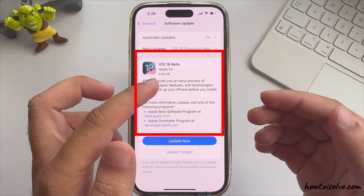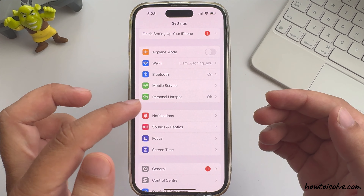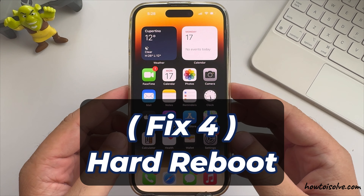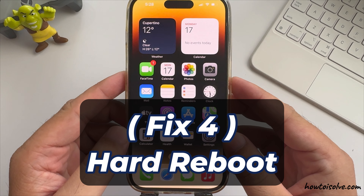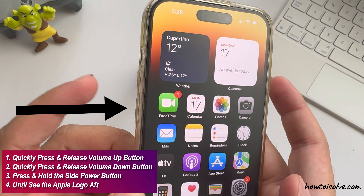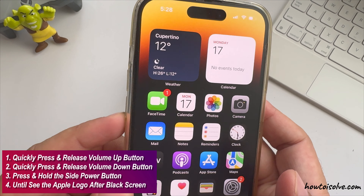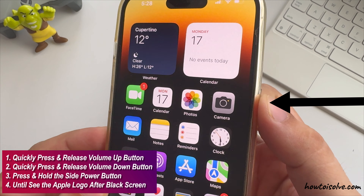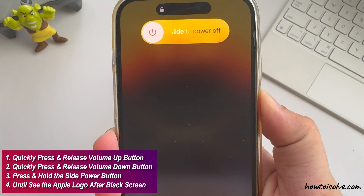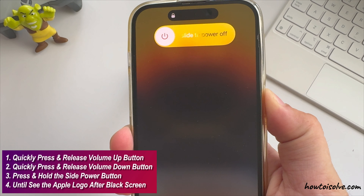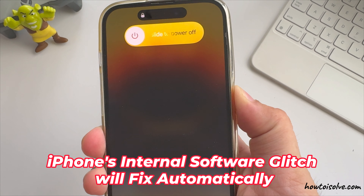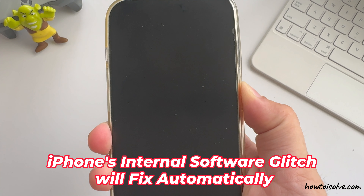If the issue is still ongoing with the recently downloaded iOS file, then hard reboot your iPhone and check again. To hard reboot: quickly press and release the Volume Up button, then quickly press and release the Volume Down button, then press and hold the Side Power button until you see the Apple logo after the black screen. During the reboot process, the iPhone's internal software glitch will fix automatically.